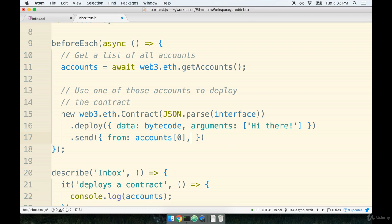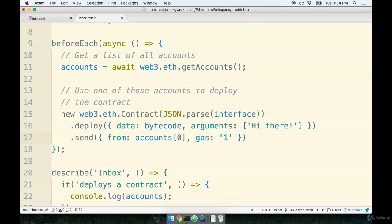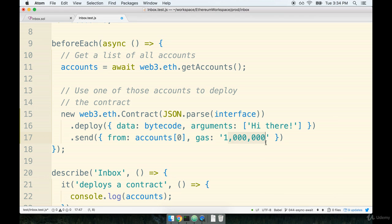And then we will also specify the gas that can be used to deploy the contract. Remember any time we modify the blockchain we have to spend some amount of gas. So we're going to say that this deployment can use up to one million gas. So that's going to be one million like so. Now we're not going to leave the commas here. I put in the commas just so you can see that I am putting in specifically one million. So make sure you've got one million here. And then I'm going to take those commas out.